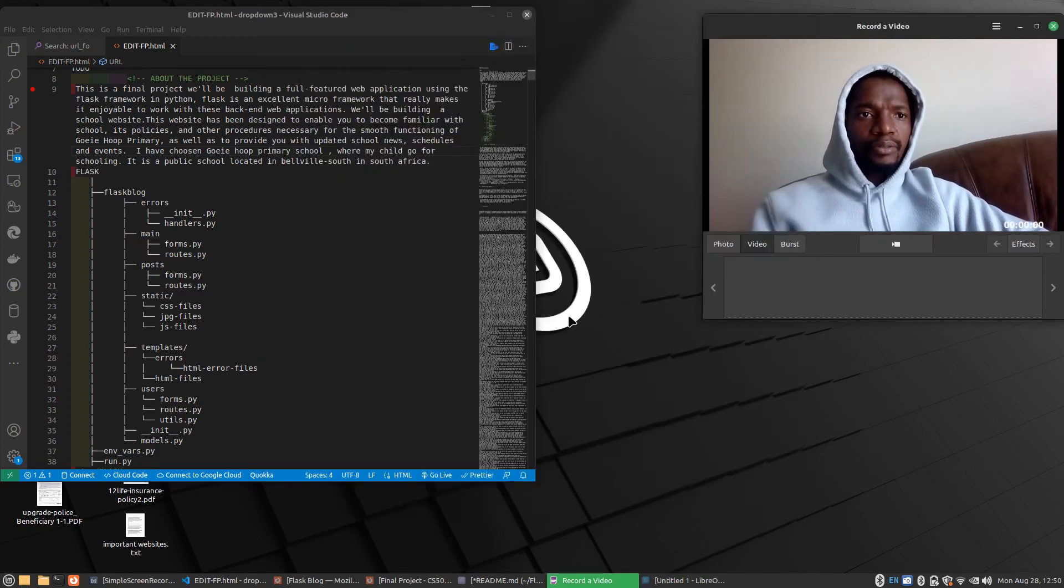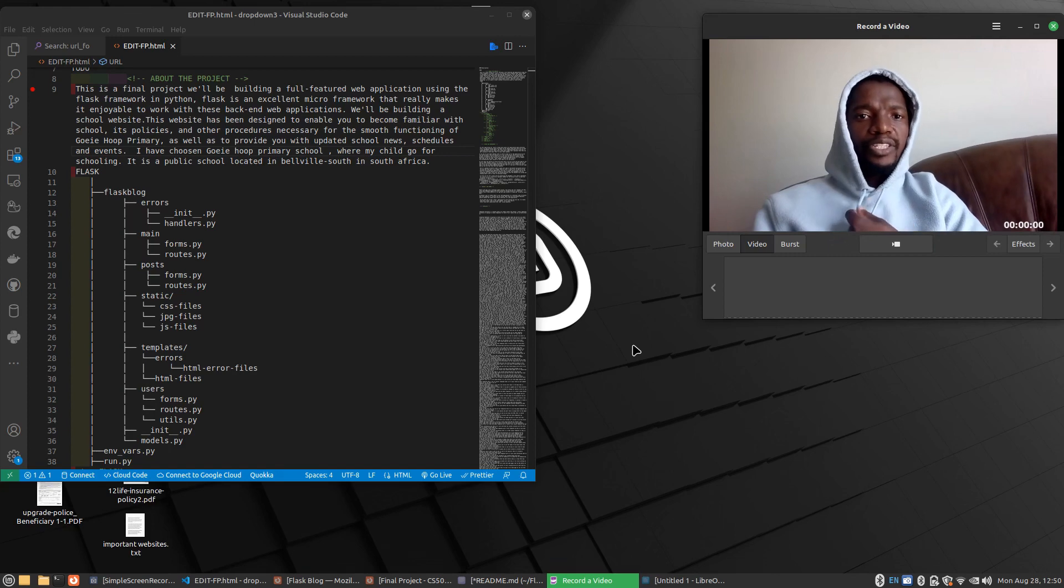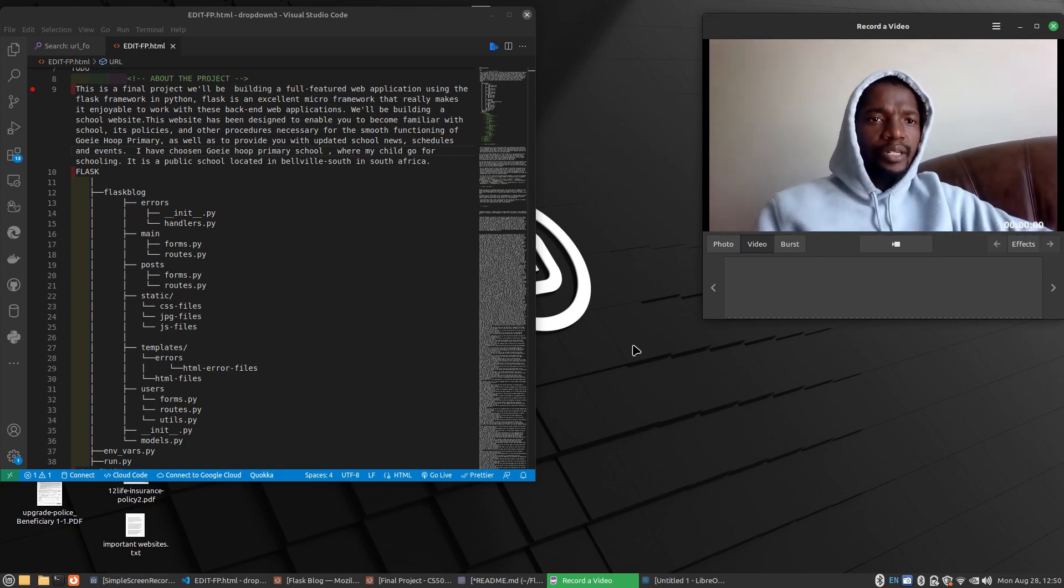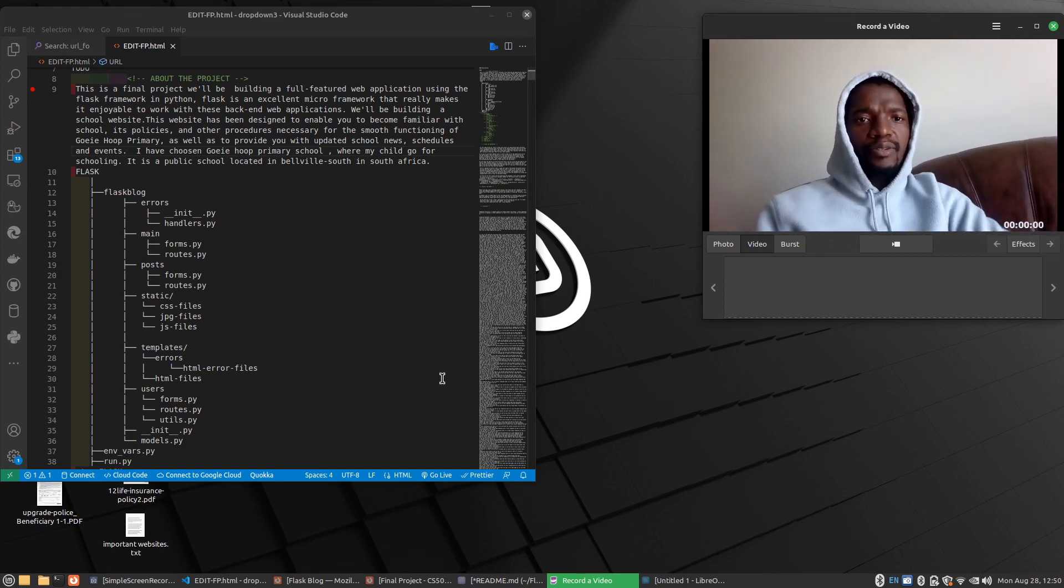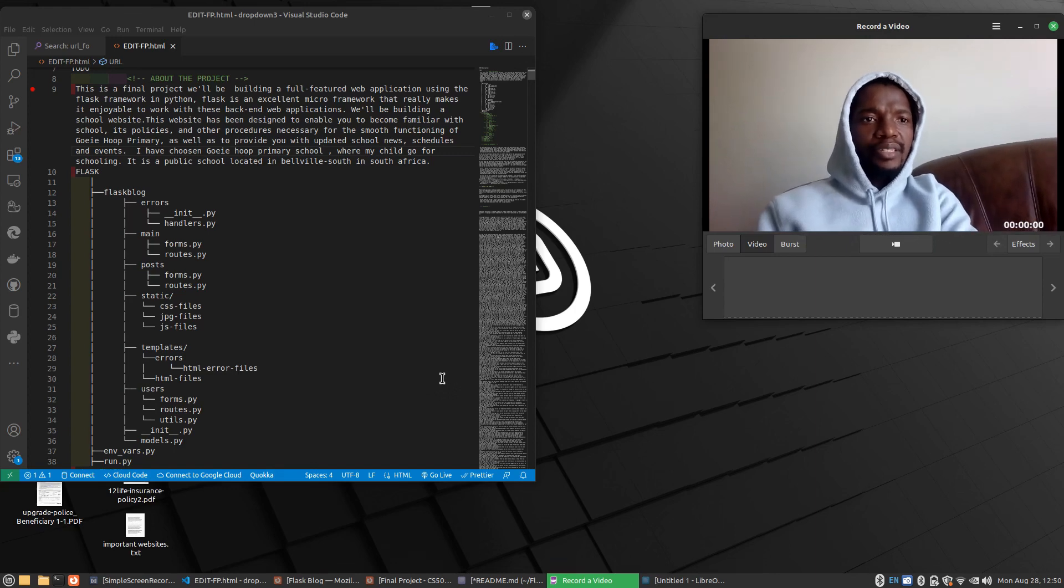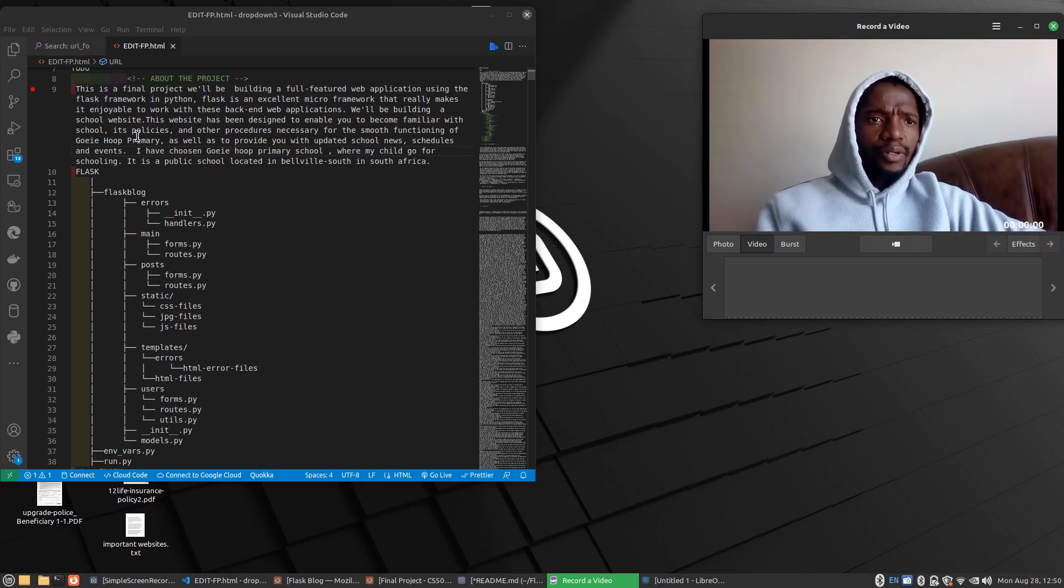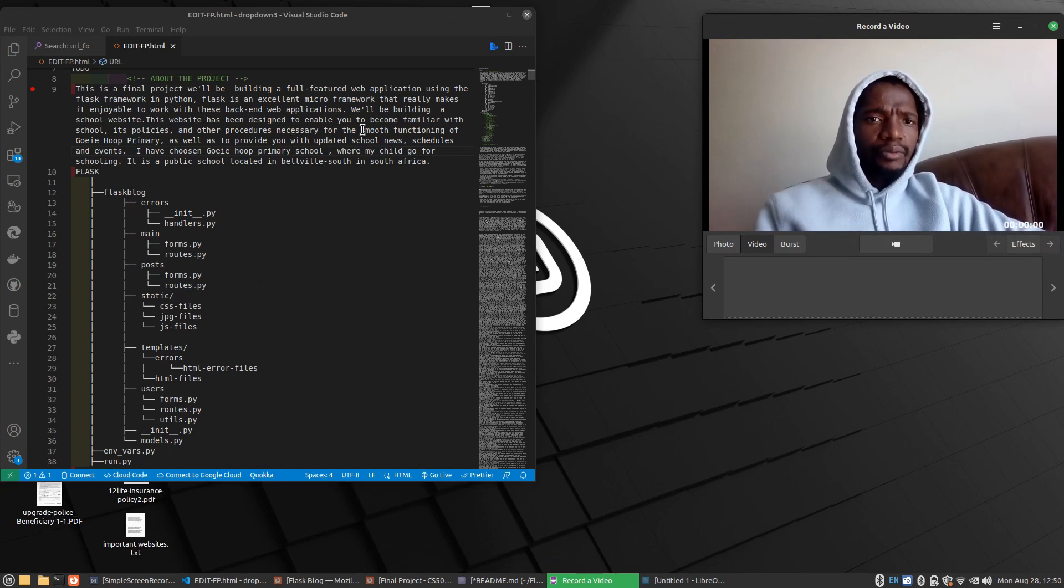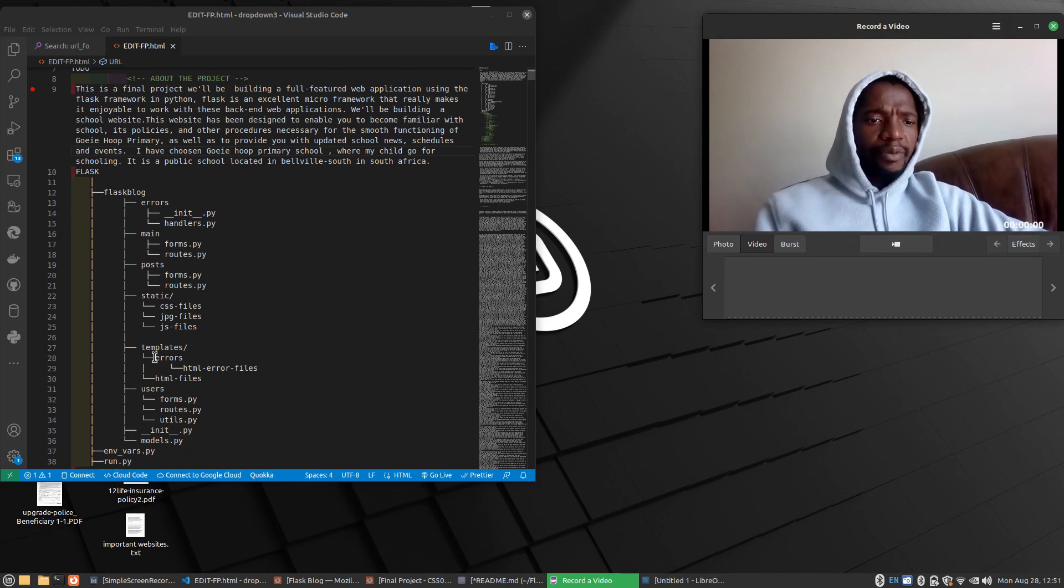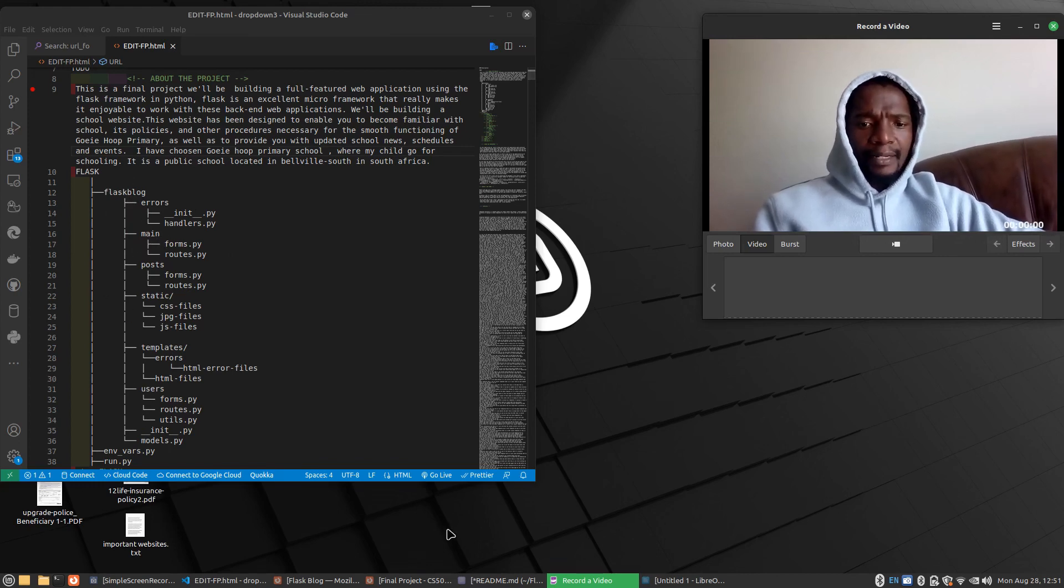This final project will be building a fully featured web application using the Flask Framework in Python. Flask is an excellent micro framework that really makes it enjoyable to work with these back-end applications. We'll be building a school website as I've mentioned and this is a tree of my files how they locate it when I'm building my website.